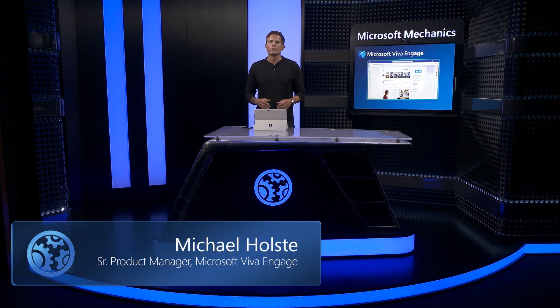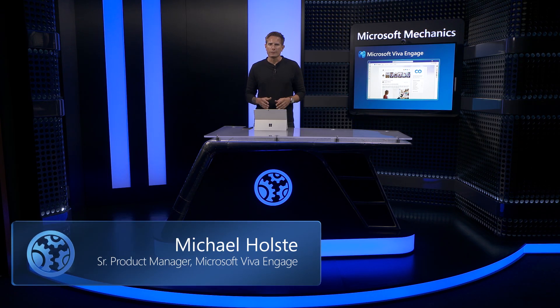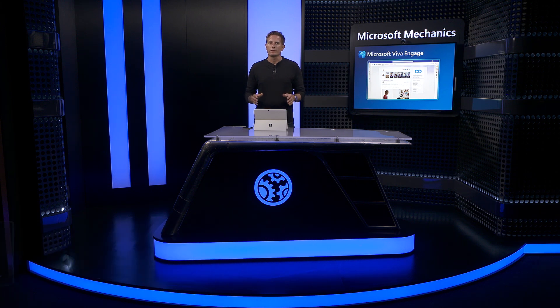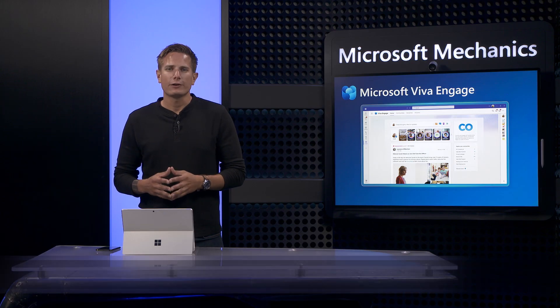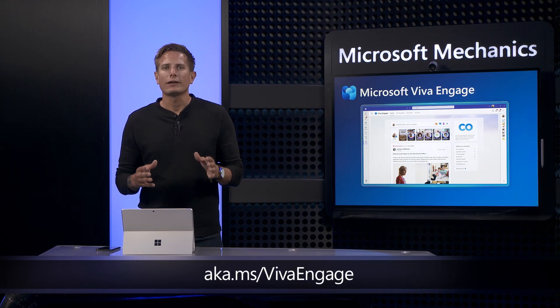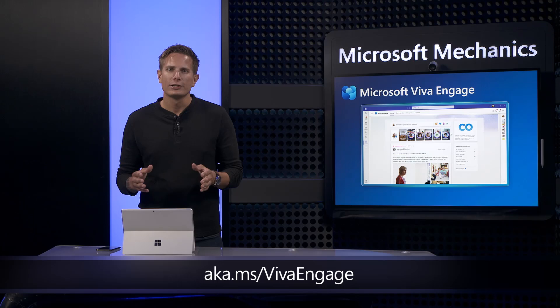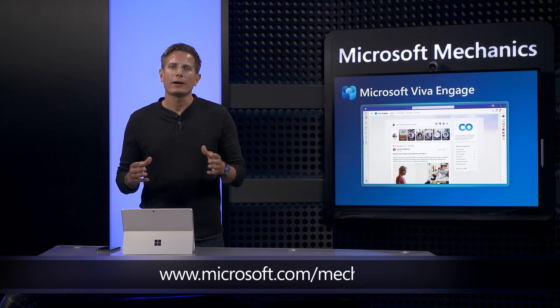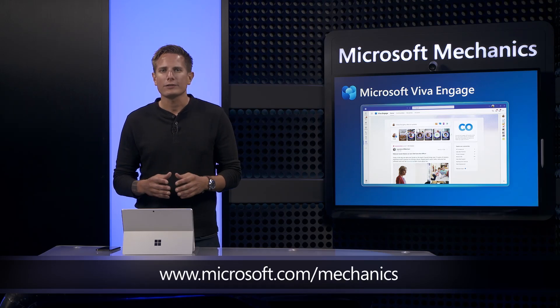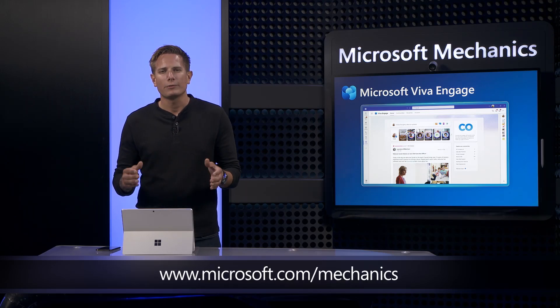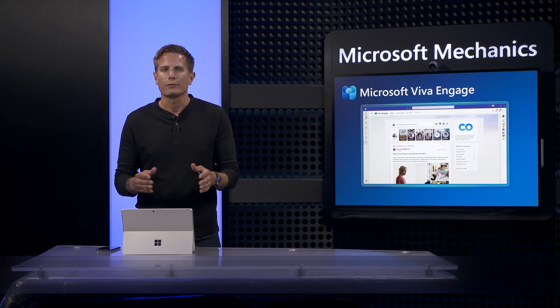So that was a quick overview of Viva Engage, our new experience to help you and your organization stay connected. To learn more and get started, check out aka.ms slash Viva Engage, and keep checking back to Microsoft Mechanics for the latest updates, subscribe to our channel, and thanks for watching.